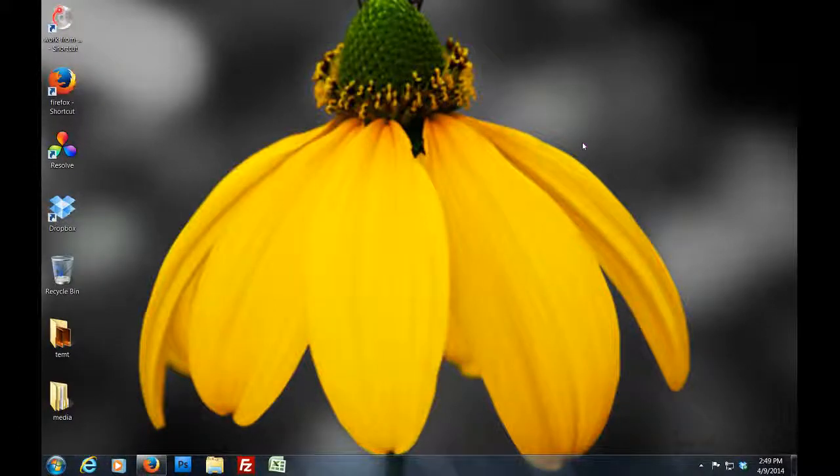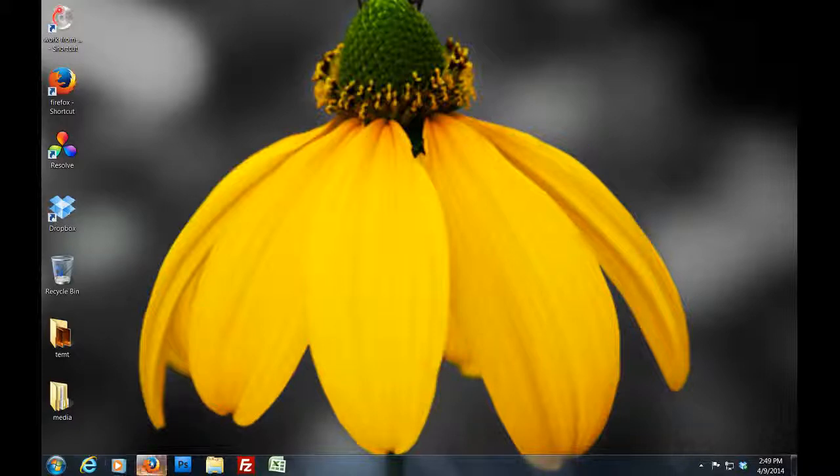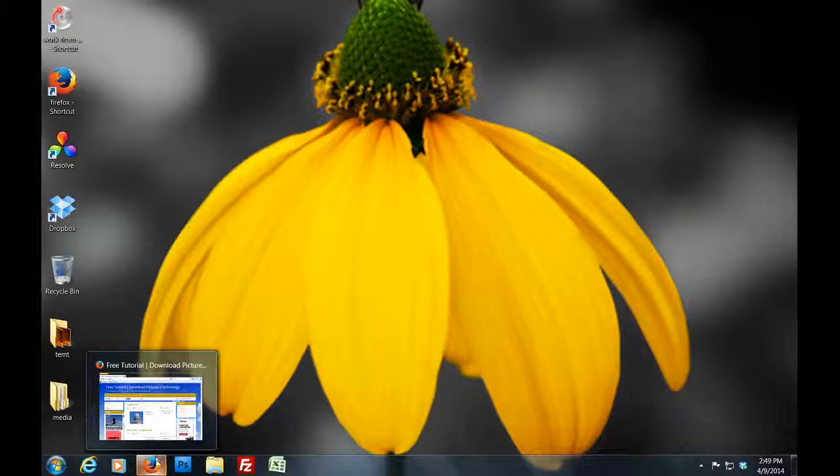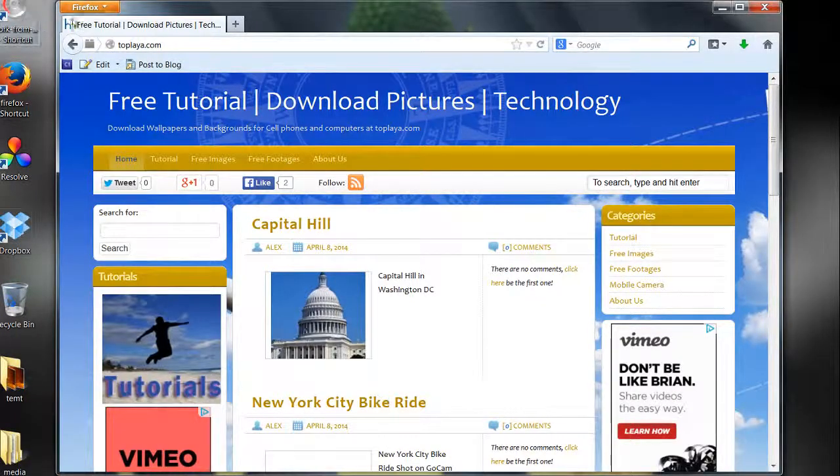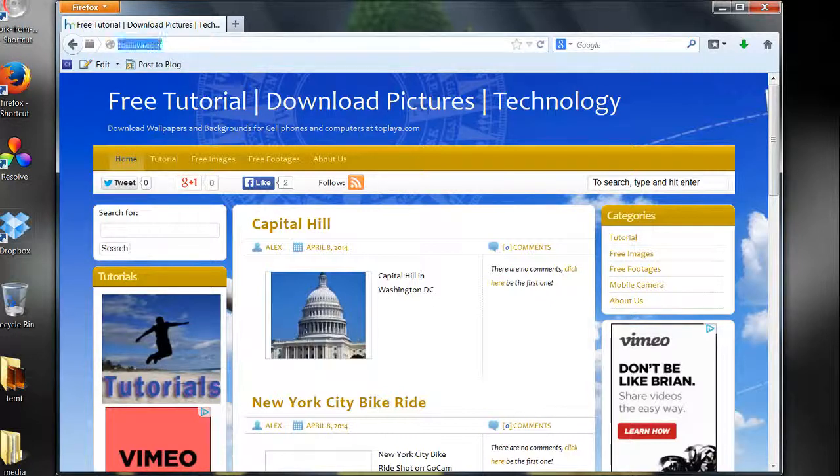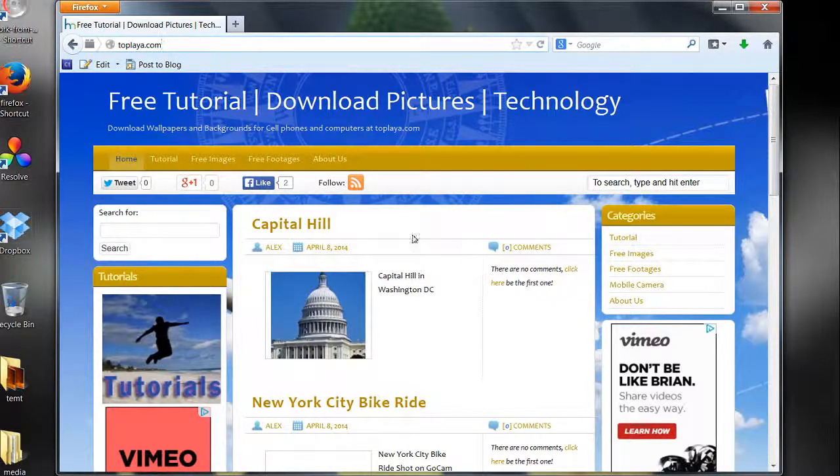Hi and welcome to our tutorial on how to download a picture from our website. What you want to do is go to the website, of course. We're using Firefox. The website is 2plya.com.